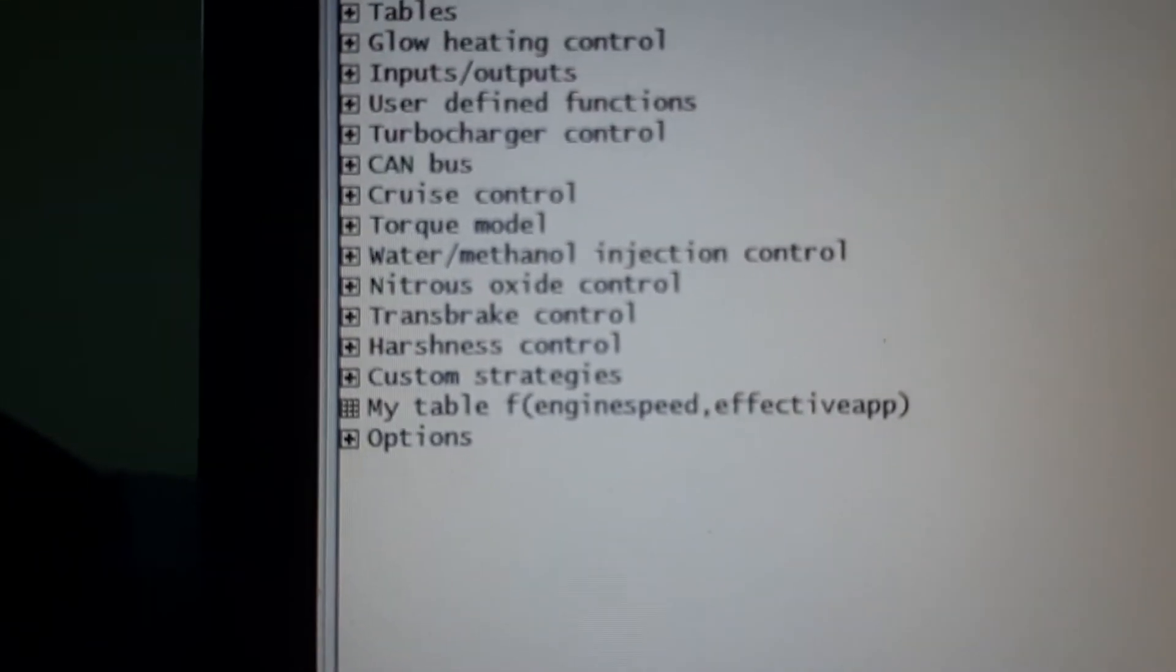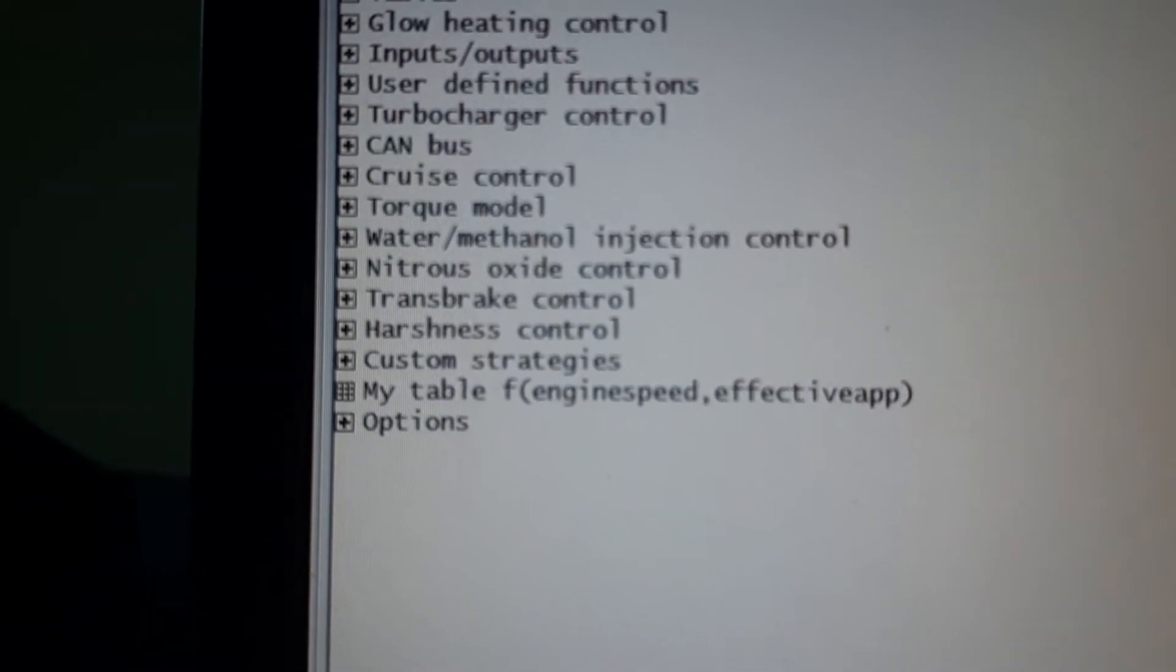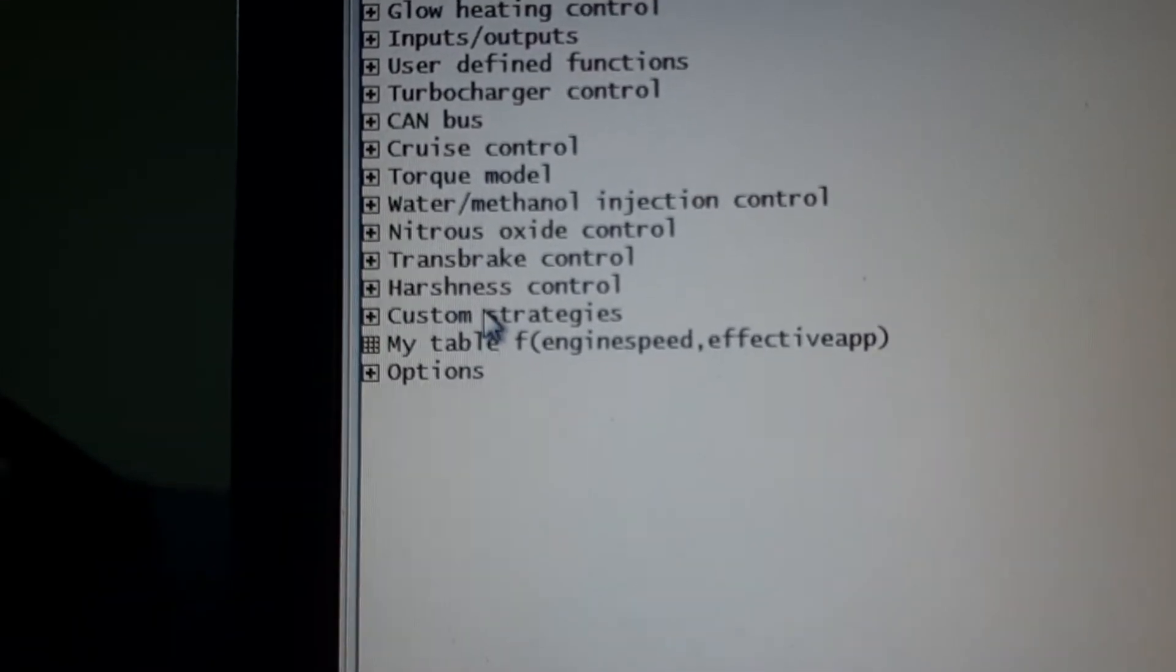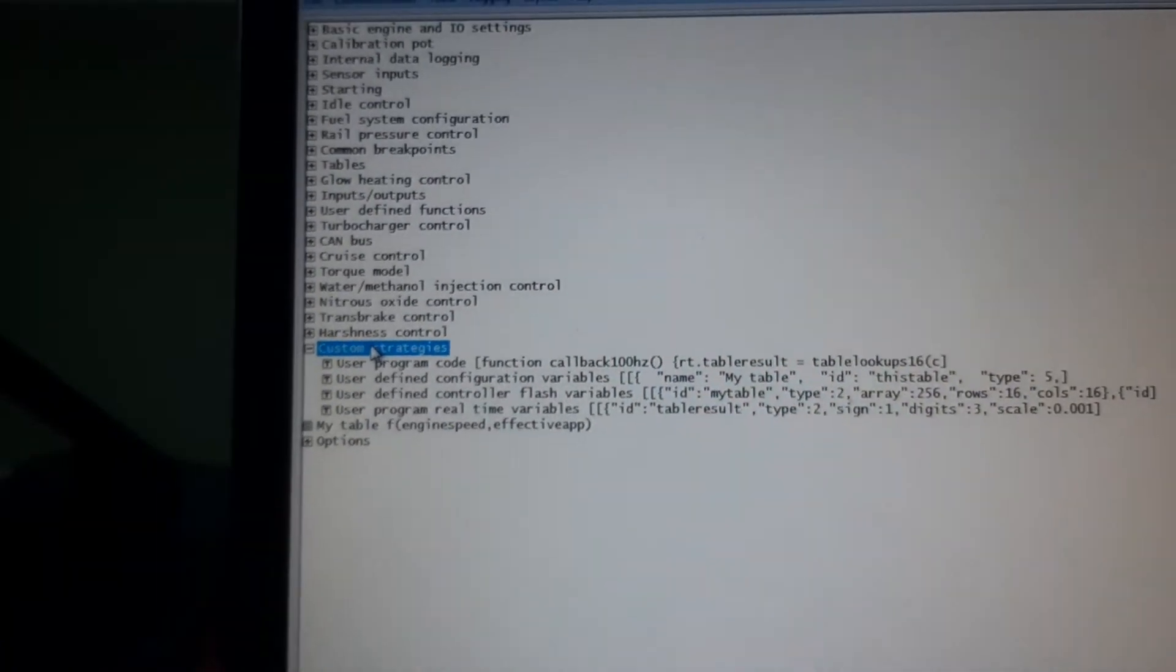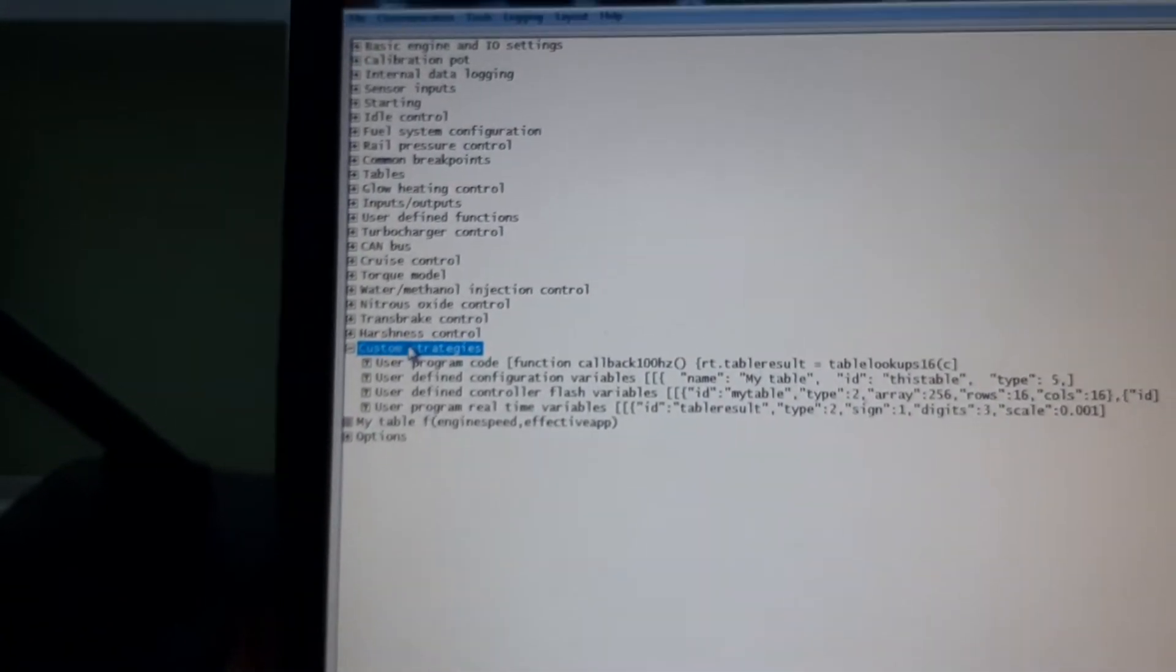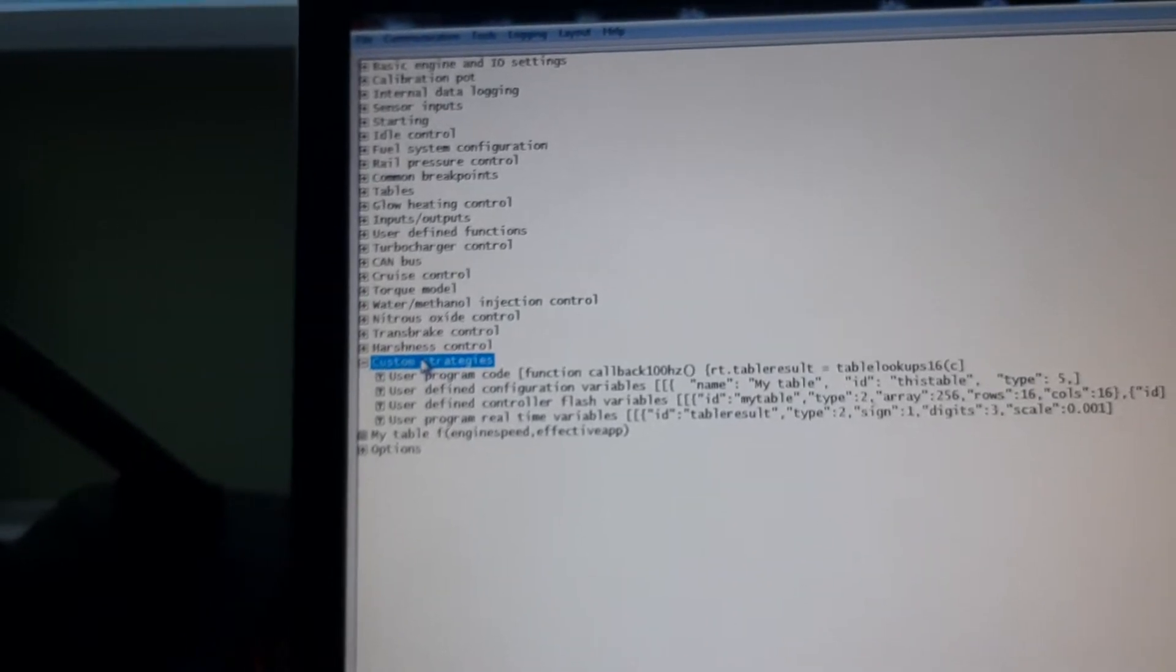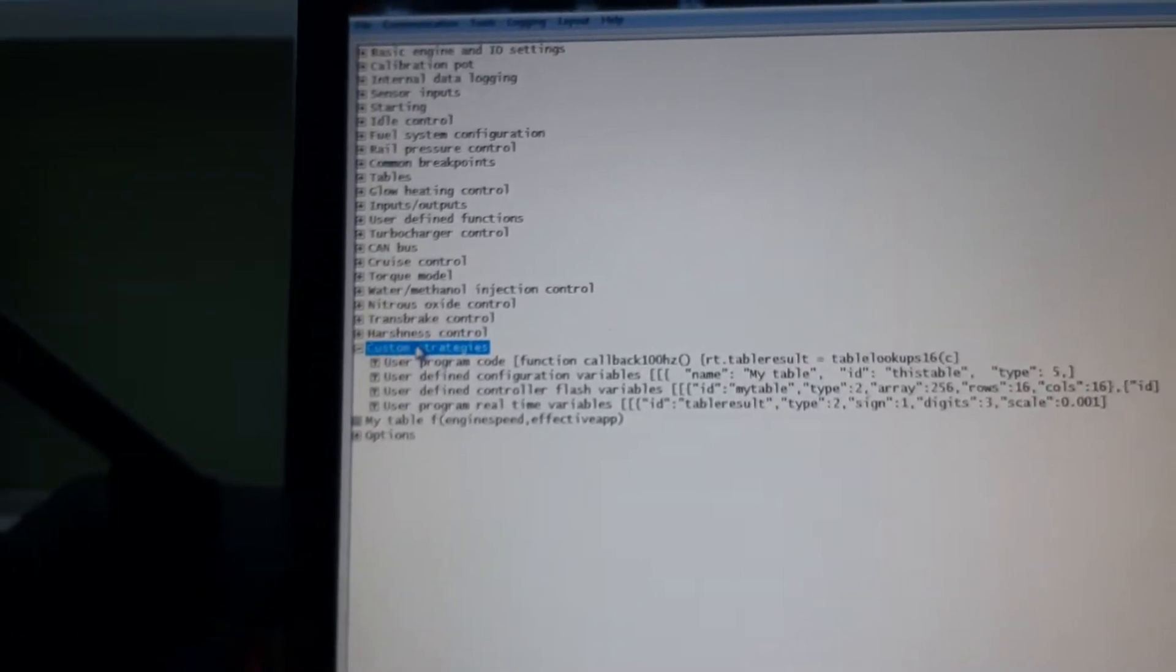Custom strategies. This is the topic of our video today. What it is basically is, with this we can write some of our own code to do things inside the control strategy.